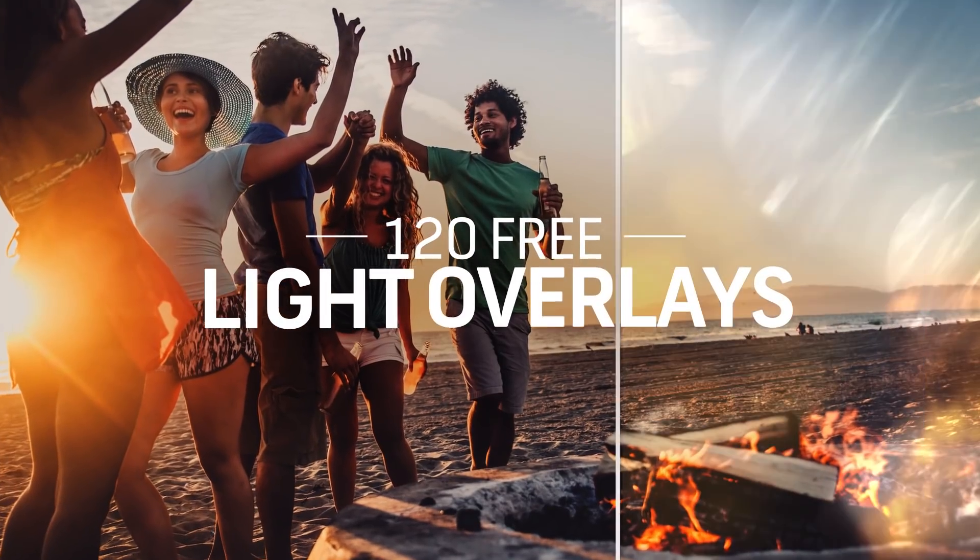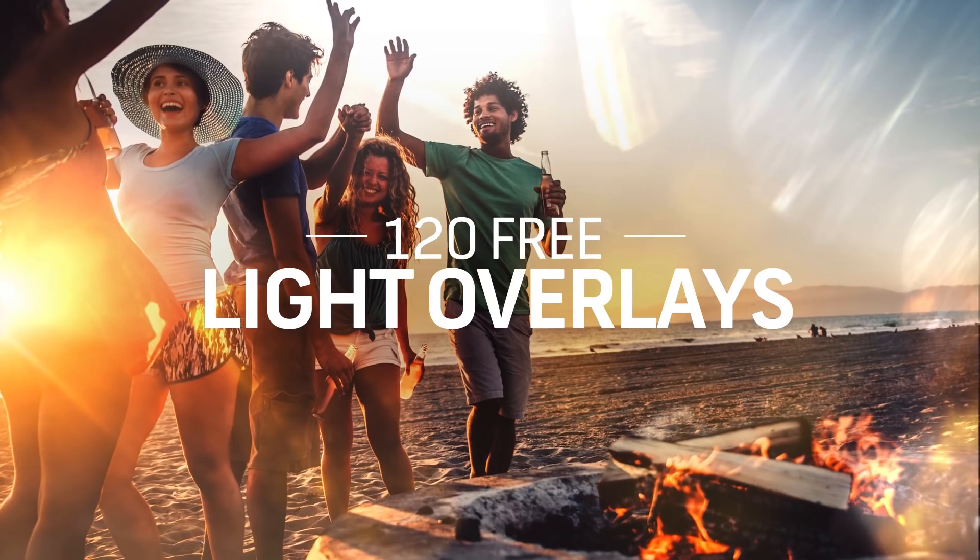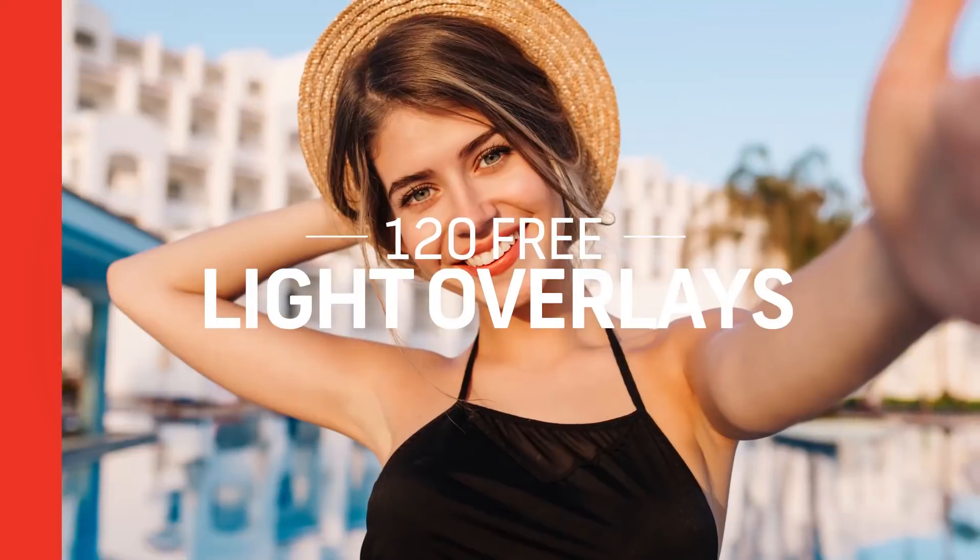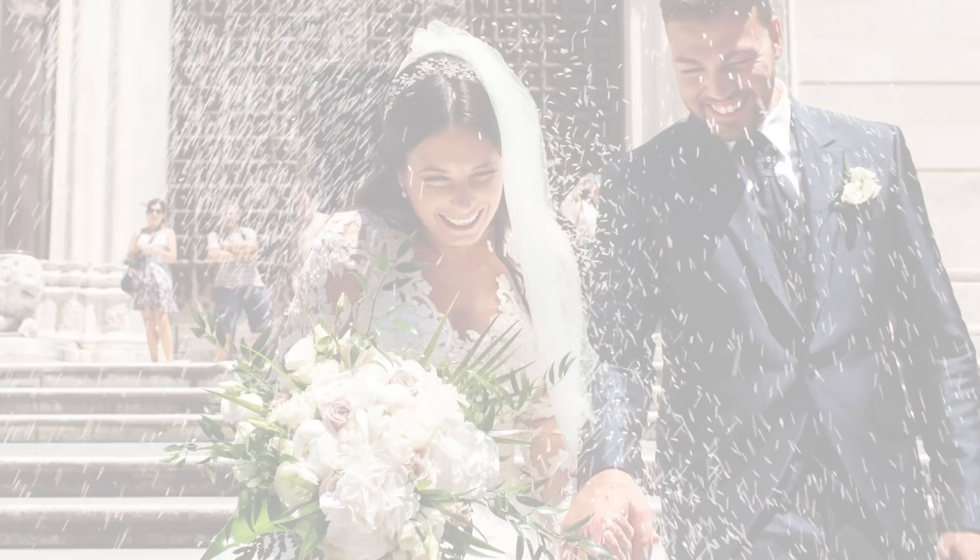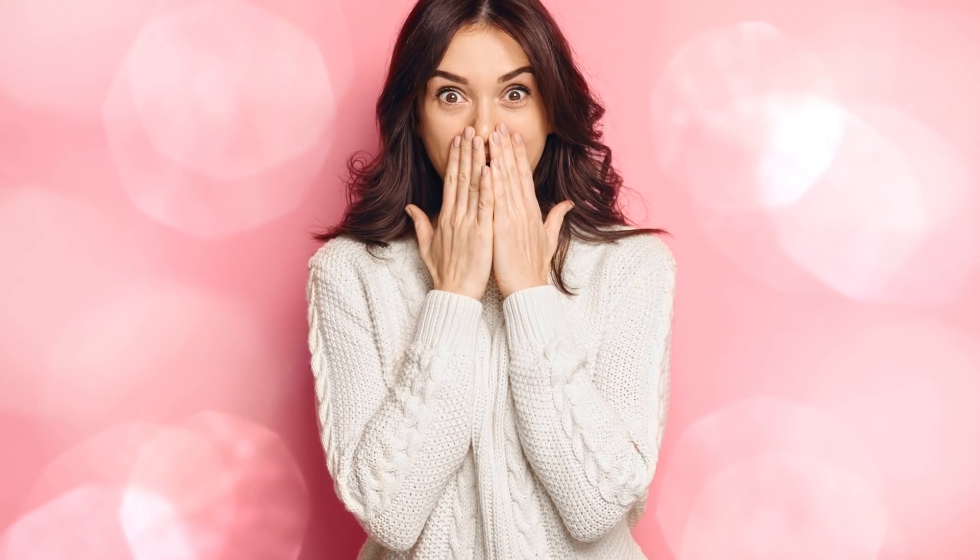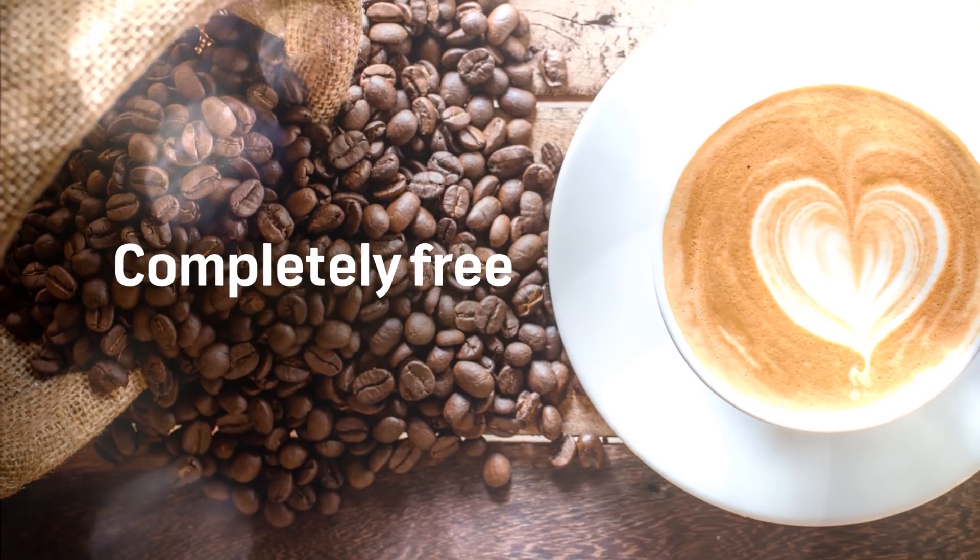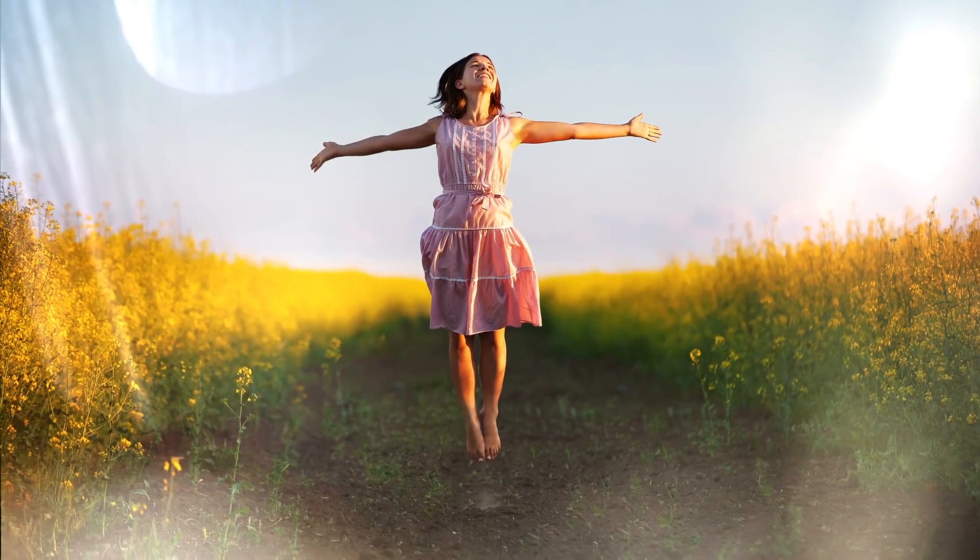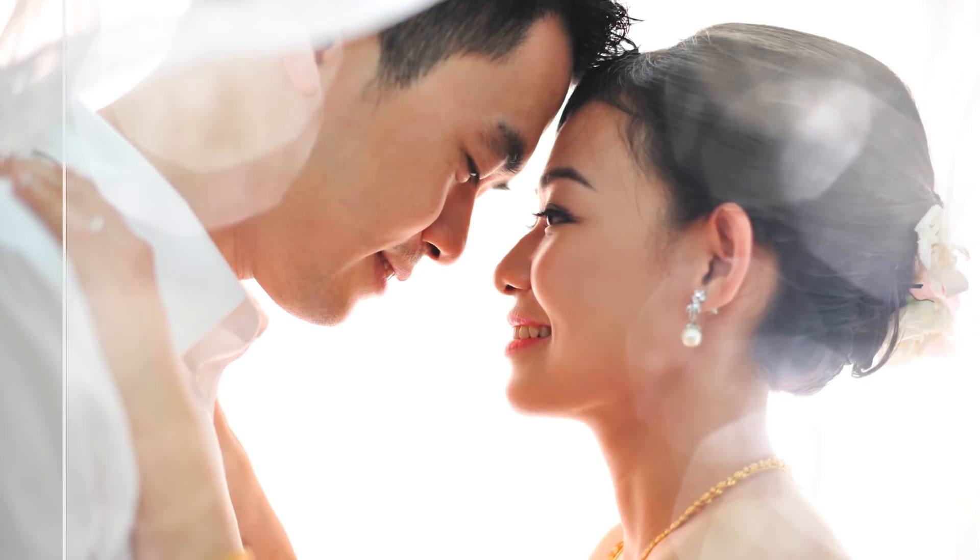Hey everyone, Michael here for Shutterstock, and in this quick tutorial, I'm going to show you how easy it is to use the new 120 free light overlays from Shutterstock. Now, if you haven't downloaded these free overlays already, I'll put a link in the description below. Go grab these from the Shutterstock blog.